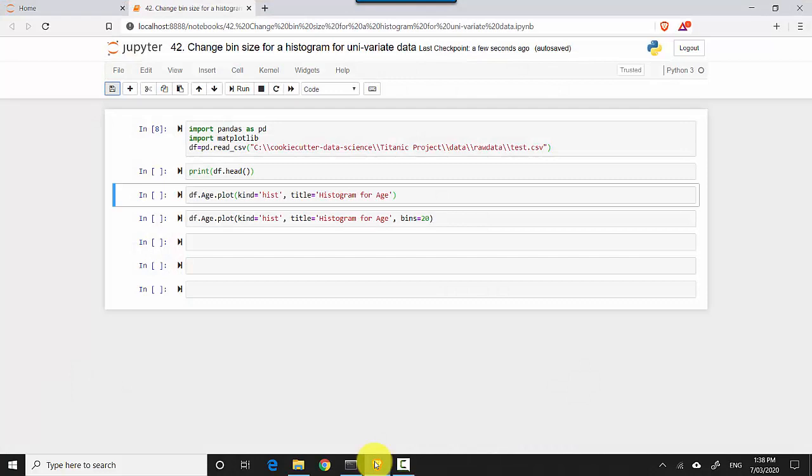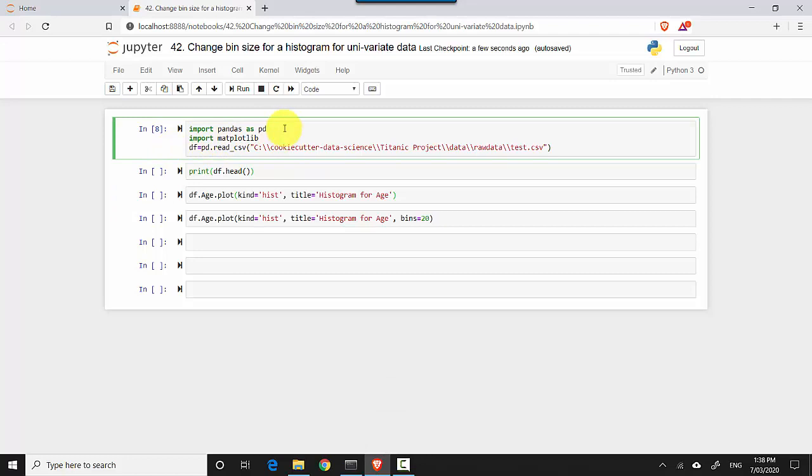All I'm doing is reading data from a file and displaying it as a bar graph, and then we'll learn how to change the bin size. The first cell is importing pandas.